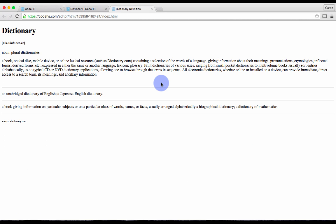And this is a nice looking definition of the word dictionary. So that is the power of using the HTML formatting tags. Now it's your turn to try it out.